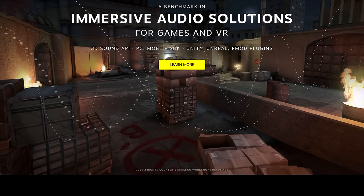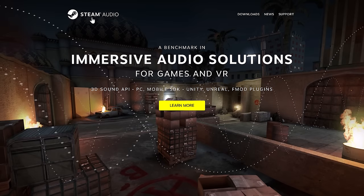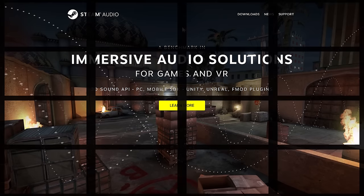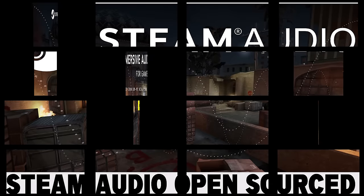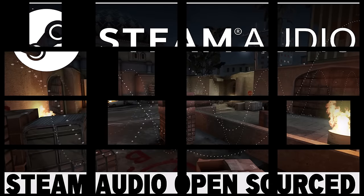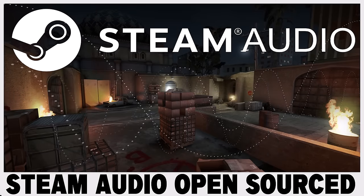That's it, ladies and gentlemen. Steam Audio is now open-source, and it's going to be interesting to see if this leads to wider adoption and better implementation, or if this is Valve just washing their hands of it. I don't think it is — I'm actually almost surprised this wasn't already an open-source project. But let me know what you think of this announcement.